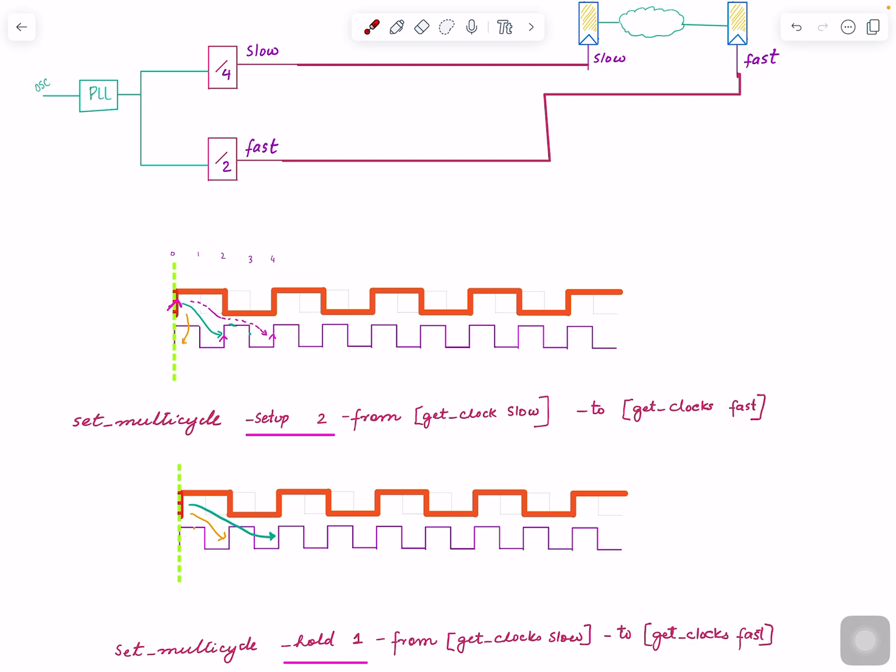Here I'm not giving any dash start. By default, if you don't give it any, it's end, because you are moving the end edge by another cycle.